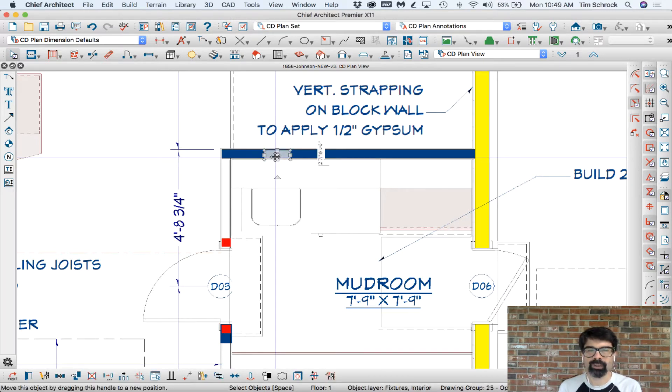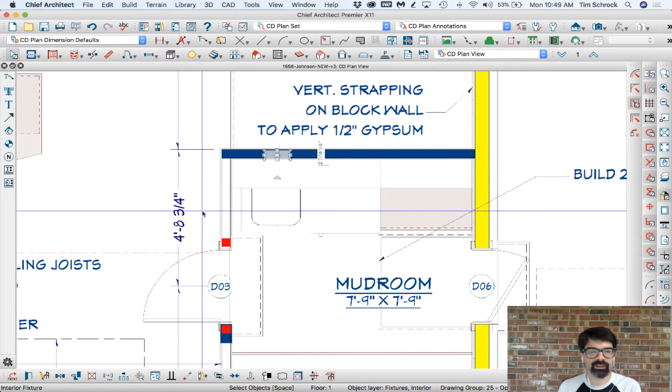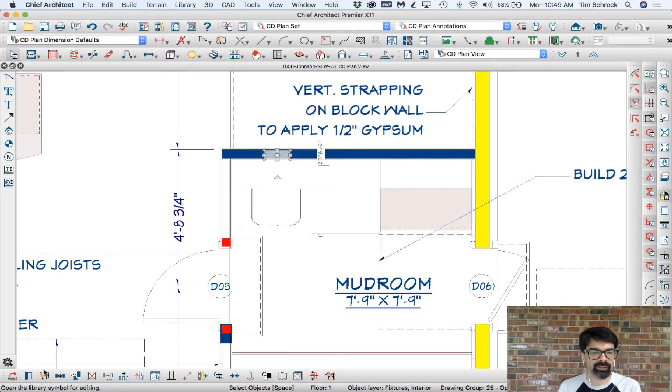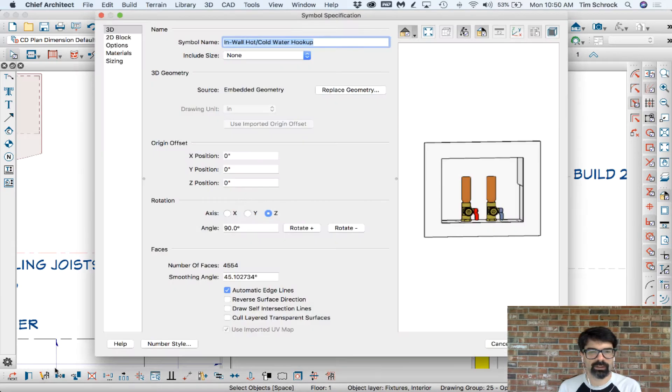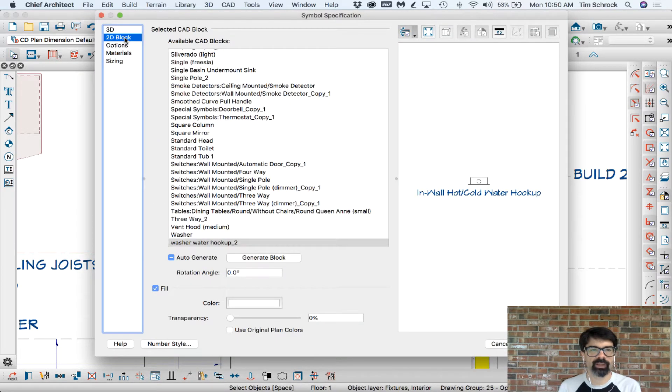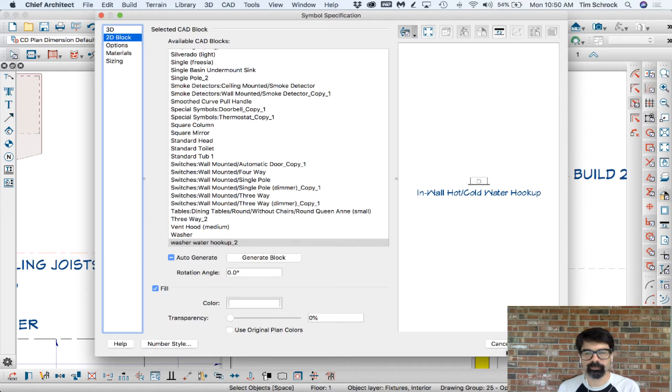We'll have to make a custom library object, and that's fairly simple actually. I'm going to select the object here and right down here I'm going to open the library symbol for editing. And the reason for that is I want to go into the 2D block and see what CAD block it is using. Washer water hookup underscore 2.